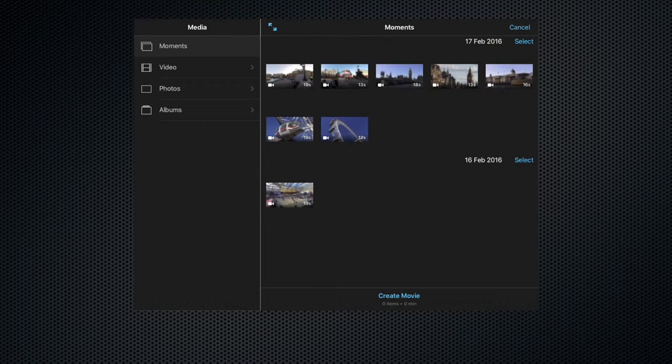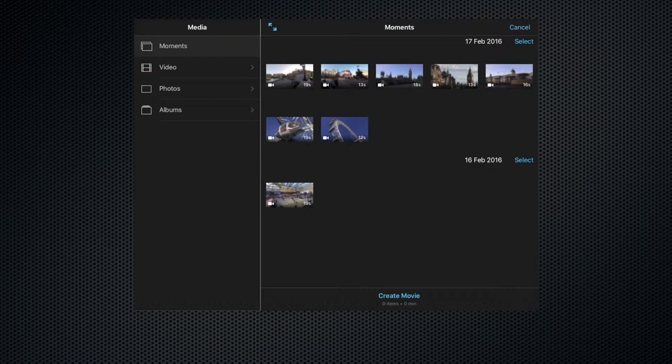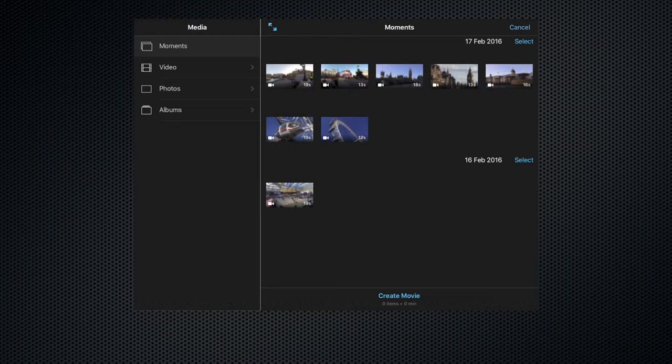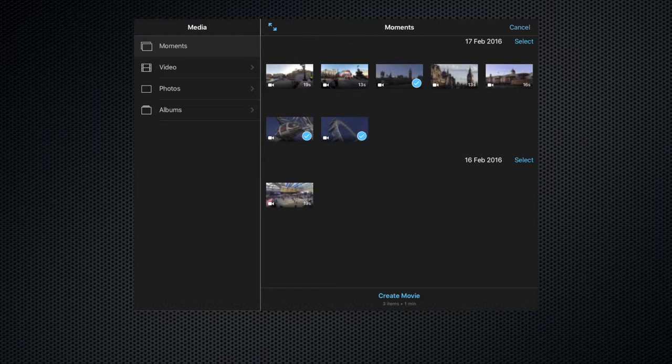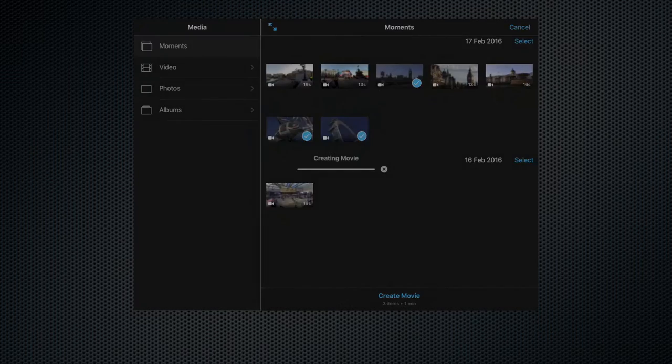So here we are in the media browser page. On the left hand side we have the various destinations where the media can be found and then on the right hand side we have the actual media. So let's select three clips that we want to form the basis of our movie. So let's have clip one, clip two, clip three and then create movie.